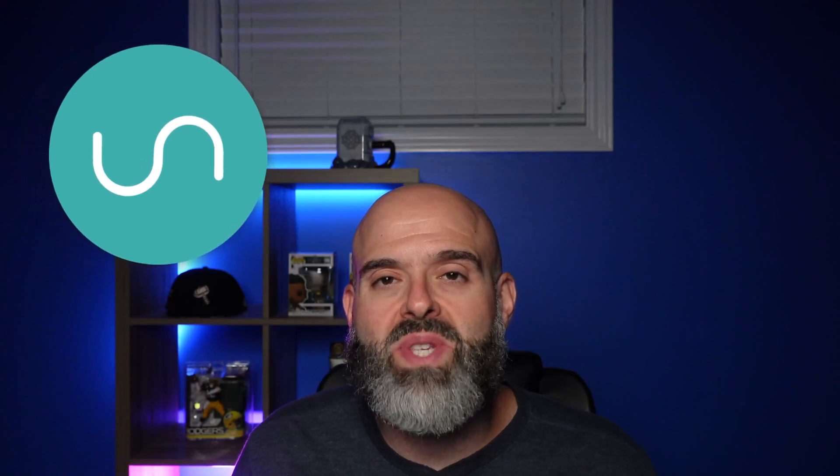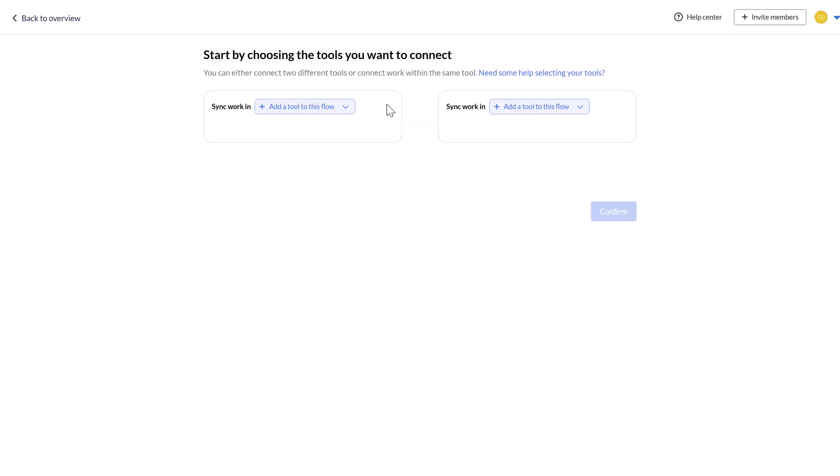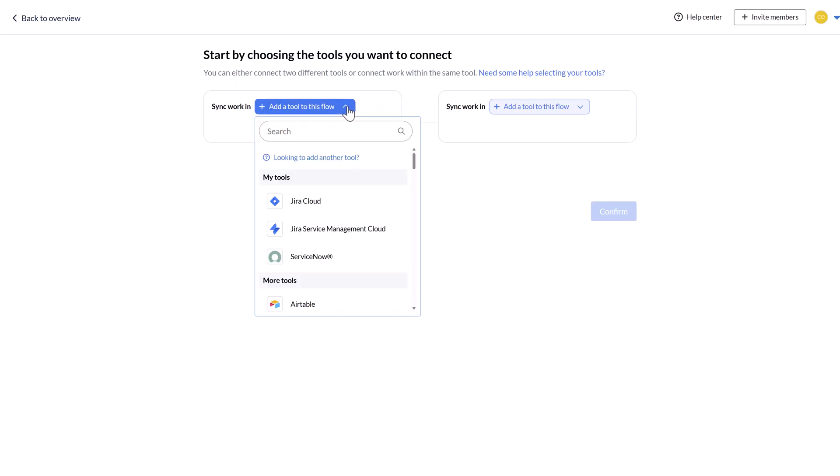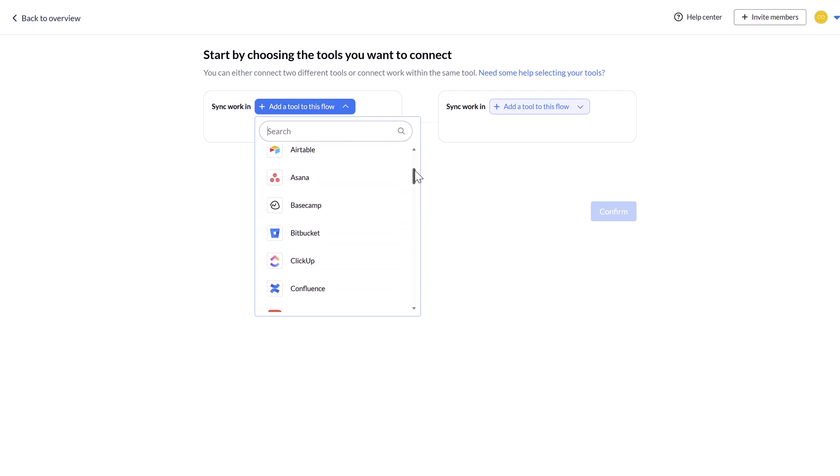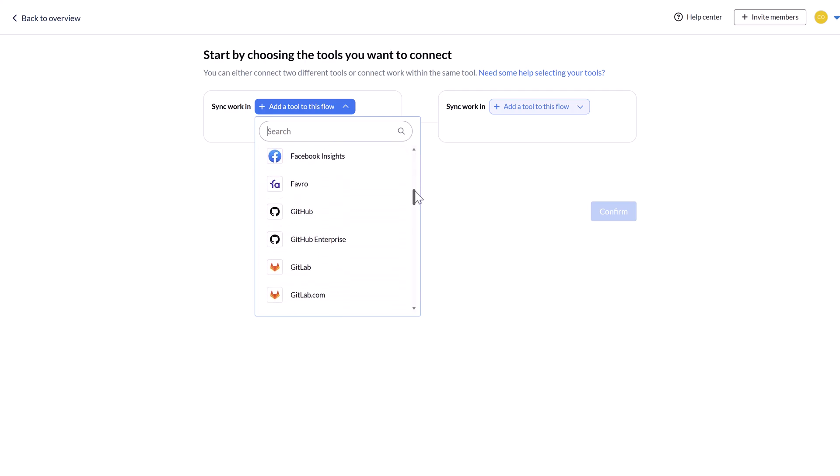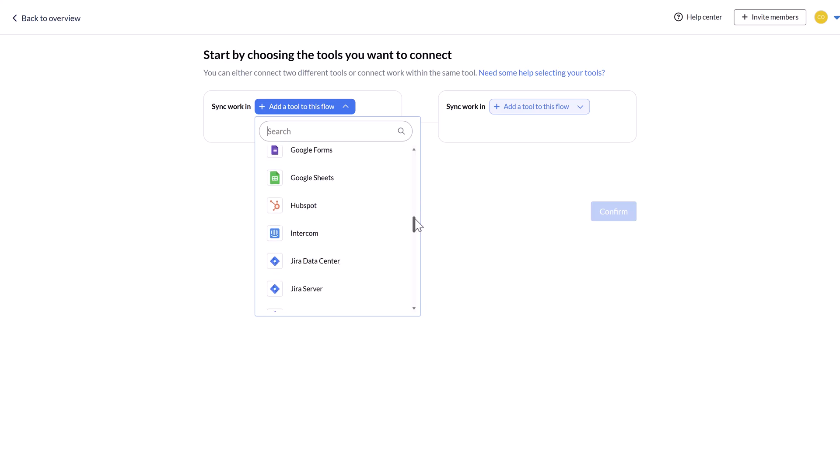The way that you can do this is by using the Unido Sync platform. Unido is an easy-to-use integration platform that allows you to build two-way syncs between a variety of different software. Special thanks to Unido for sponsoring this video and for giving me access to their platform.